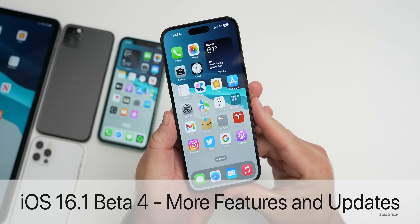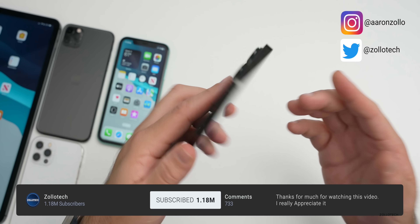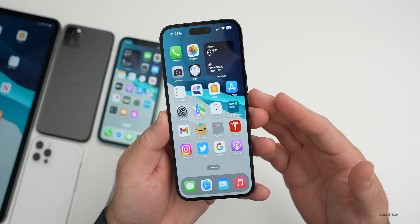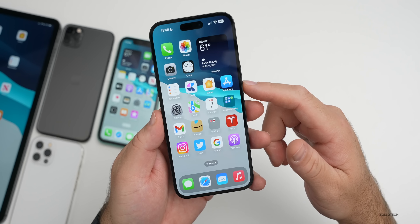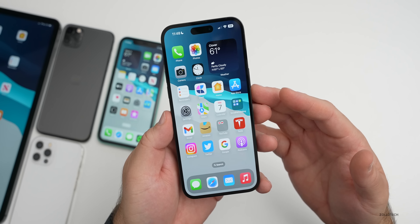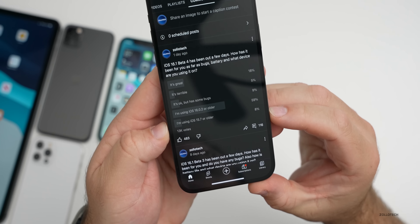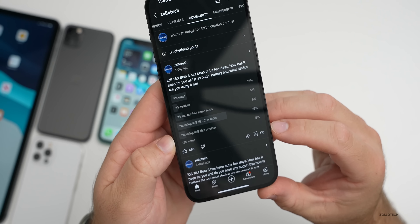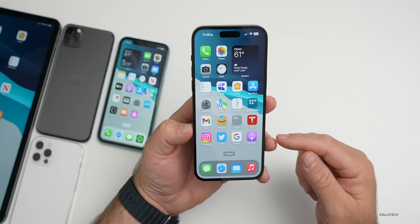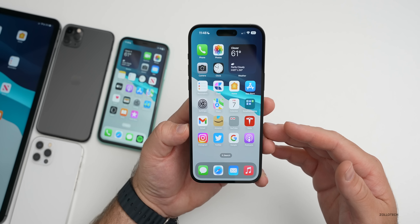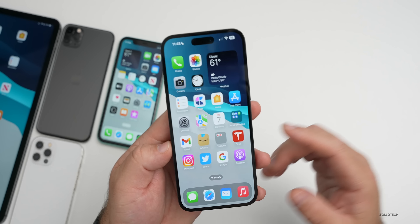Hi everyone, Aaron here for Zollotech. iOS 16.1 beta 4 has been out for a few days and I've been using it full time on the iPhone 14 Pro Max. I wanted to share some new features found since my initial release video, the overall experience of this update, what you had to say based on the YouTube community poll with 13,000 votes and 116 comments, and when to expect the next major iOS update.